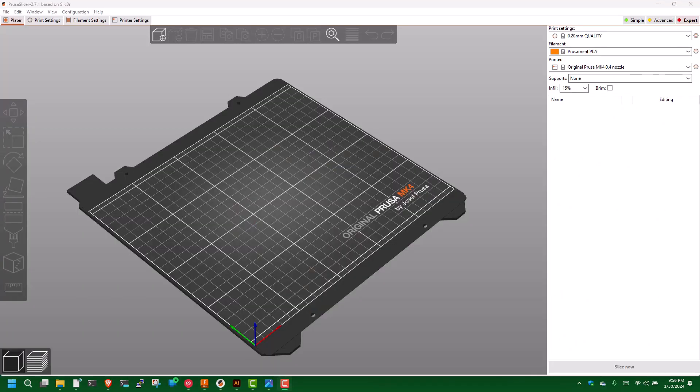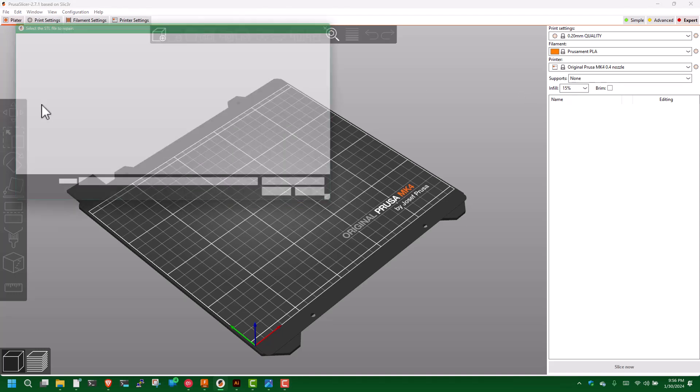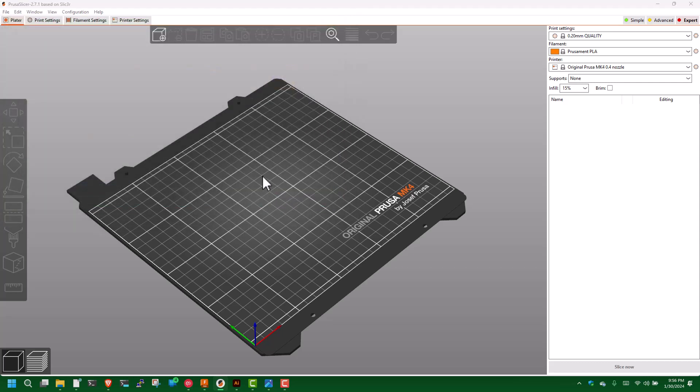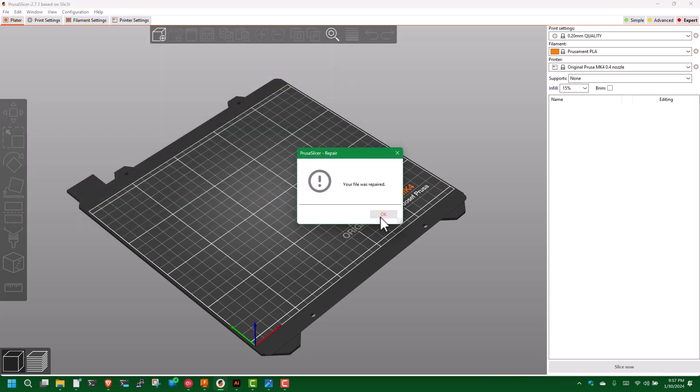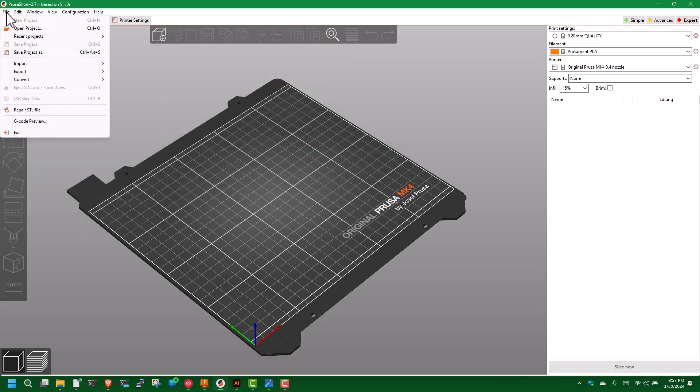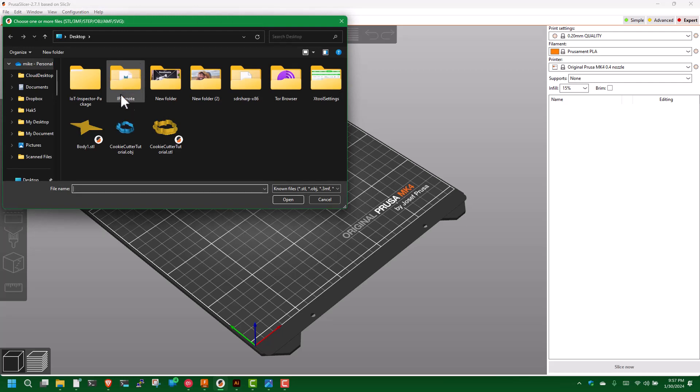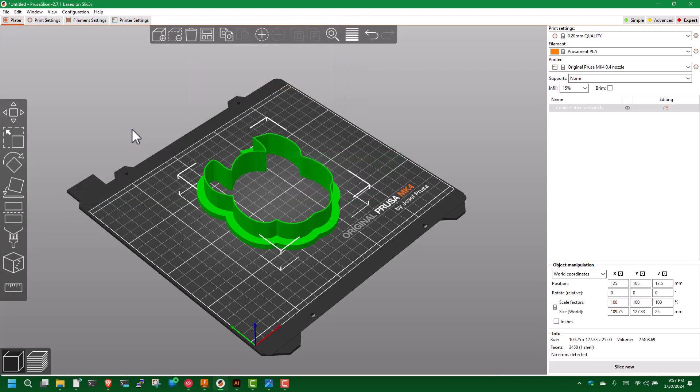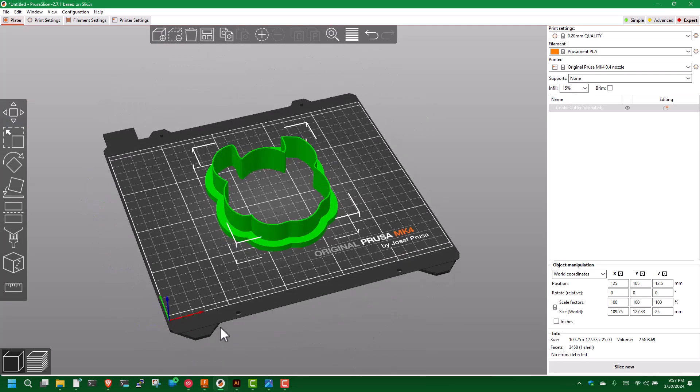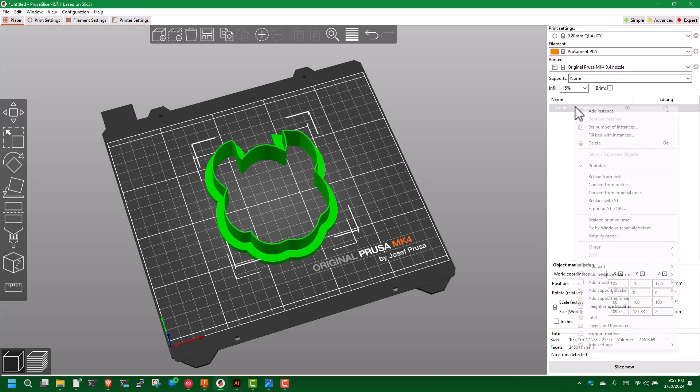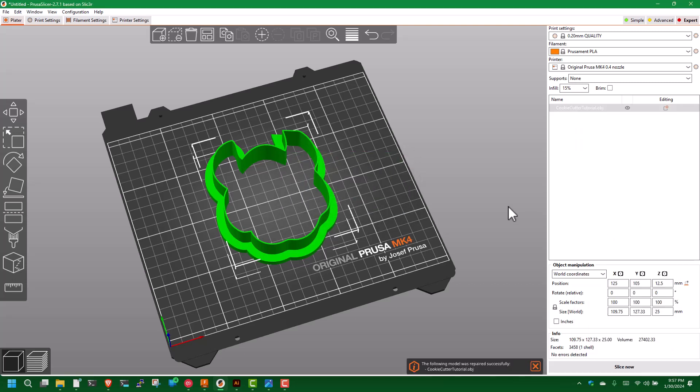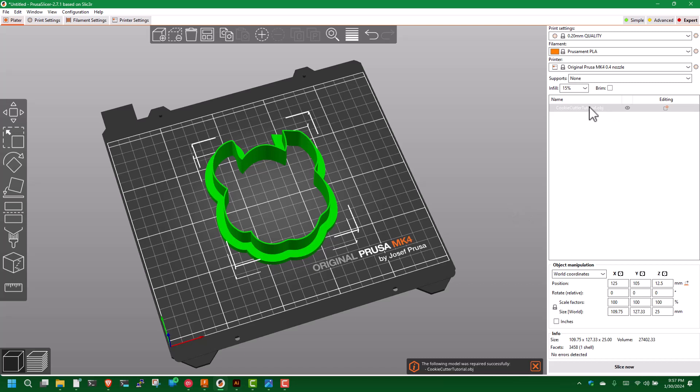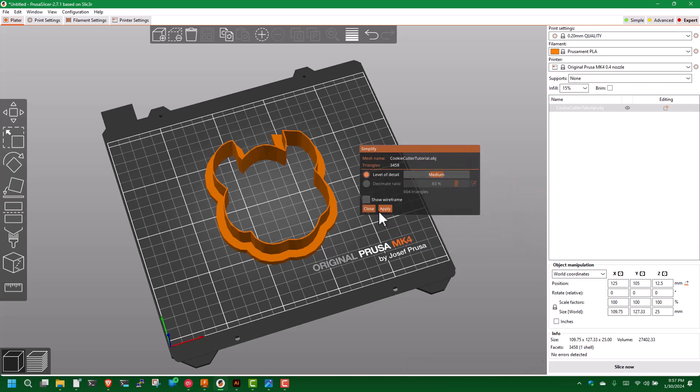Now we're going to fire up PrusaSlicer and do the last piece of the puzzle. I start with repairing the STL file—there's the cookie cutter test. It creates an object file and cleans up any mistakes I may have made. File was repaired. Do I need to do that? I don't know, but I do it. Then File, Import, take that object file and put it on the plate. Make sure it looks about the right size. Right-click, Fix by Windows Repair Algorithm, let that do its thing. Right-click again, hit Simplify Model, leave level of detail to medium, don't change anything, just hit Apply.